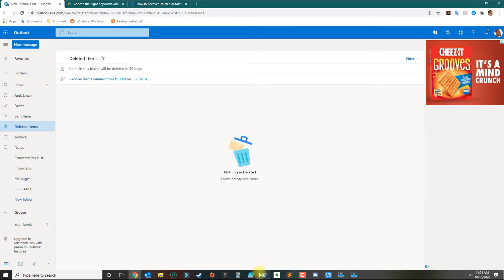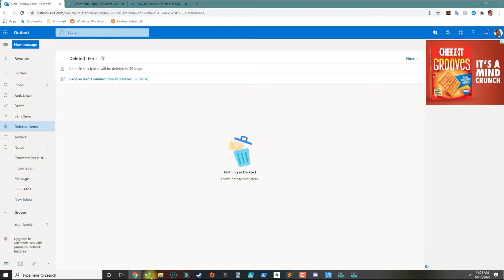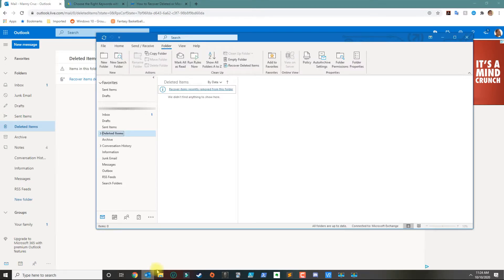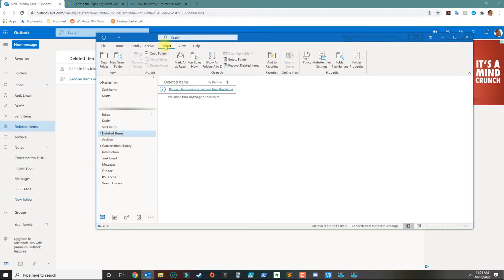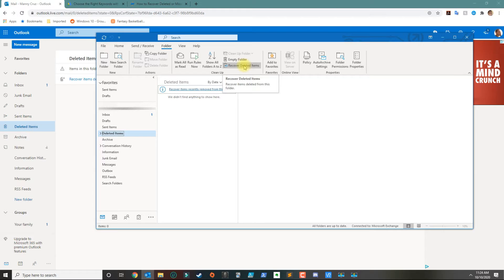If you have Outlook on your desktop, then you will open Outlook. In most versions of Outlook, you will go on the top here and highlight the deleted items folder, then click on 'Folder' on the top. You should be able to see this option here that says 'recover deleted items.'